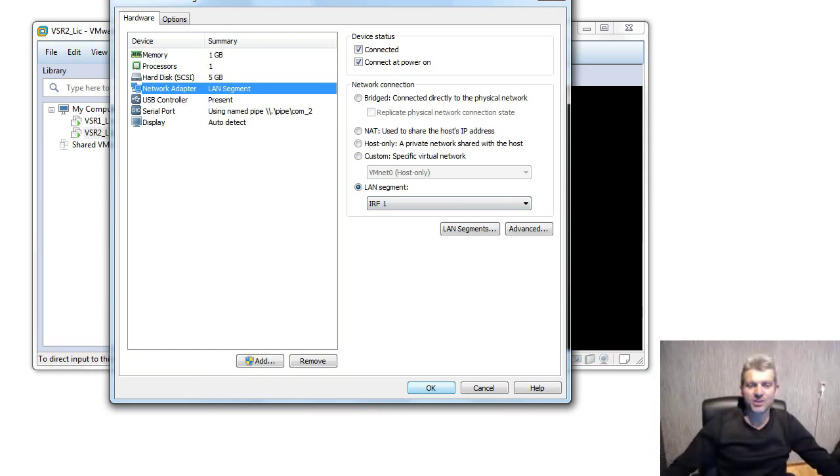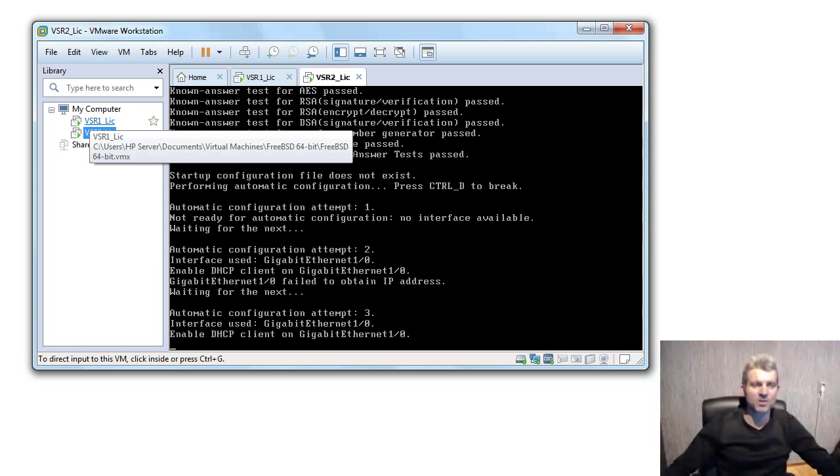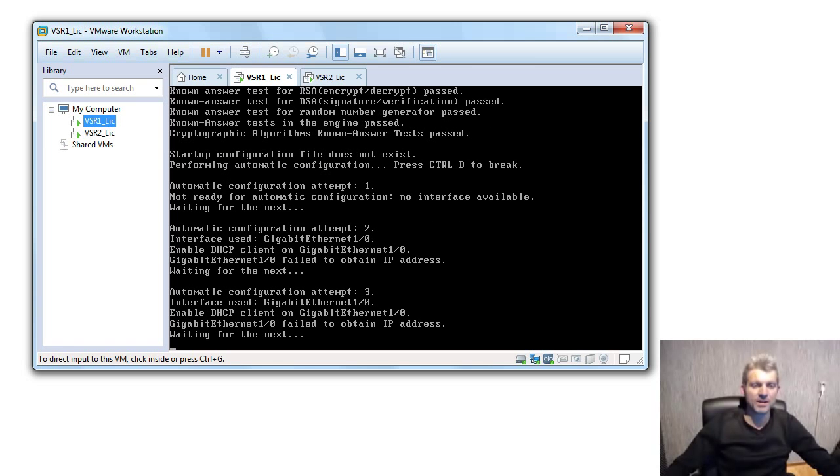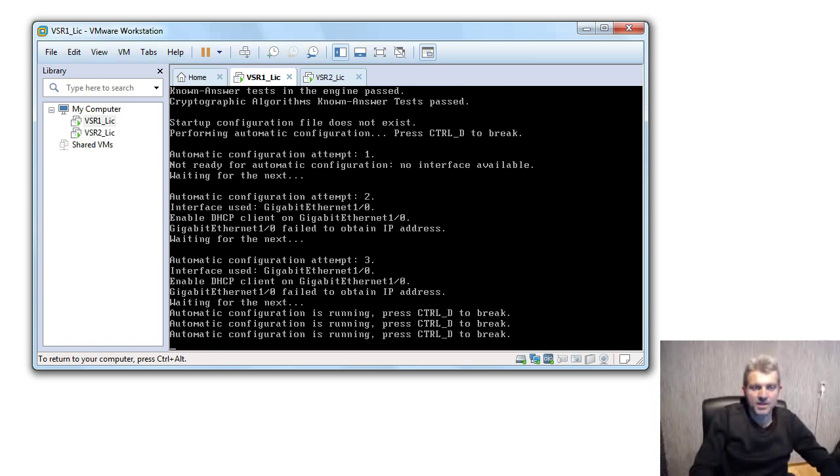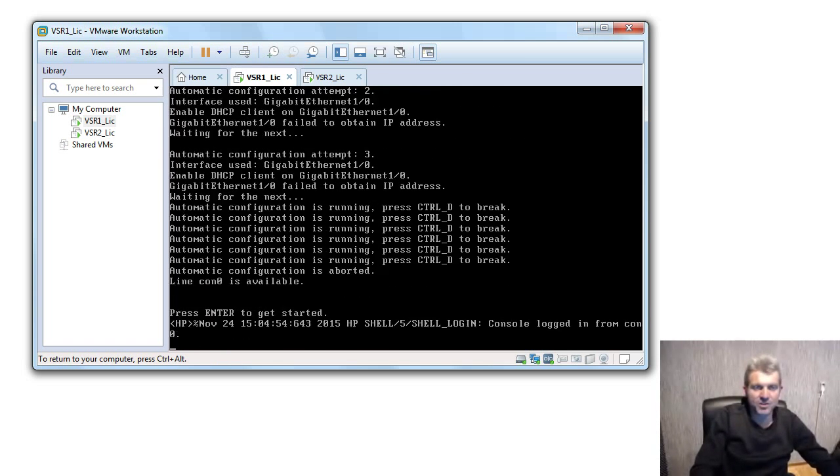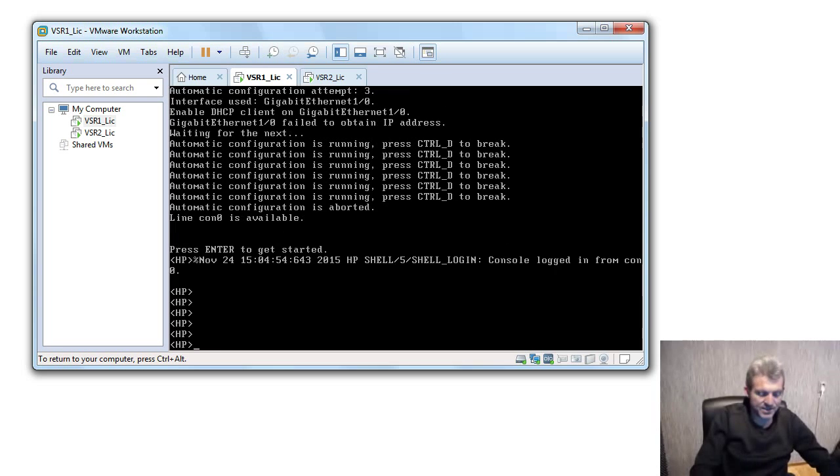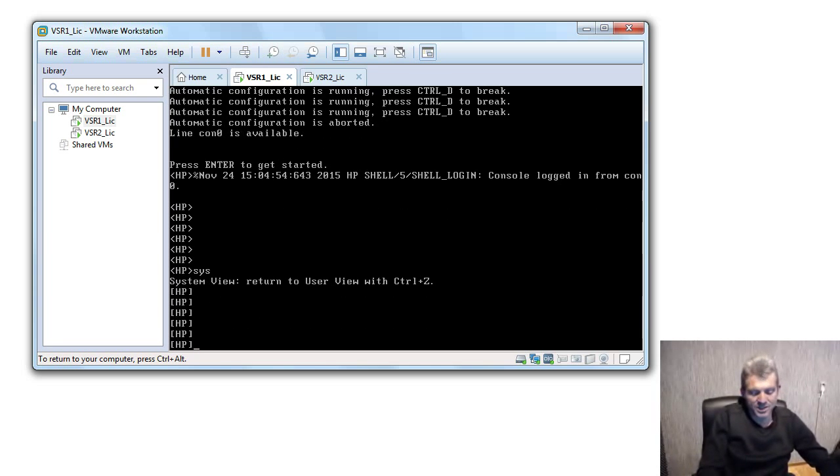Okay, so I'll go to VSR one, that will be member one. You'll see that there is no configuration to control the system. The first thing we want to do is IRF member one, that's done.